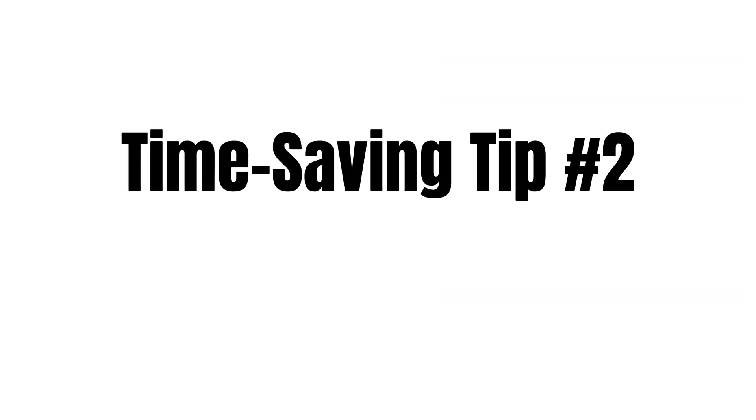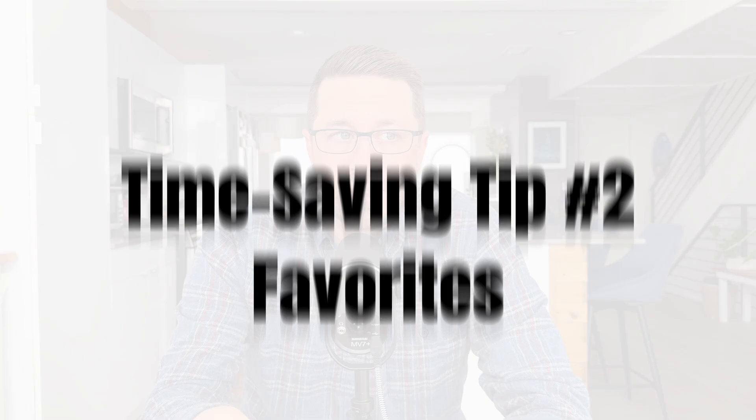So presets are great from when you build something in a project that you want to reuse later on. But what about just faster access to all of the commonly used tools, effects, and sounds that you use all the time? That's where time-saving tip number two comes in: favorites. And honestly, these are some of the simplest yet overlooked time-saving features that you can start using right now.